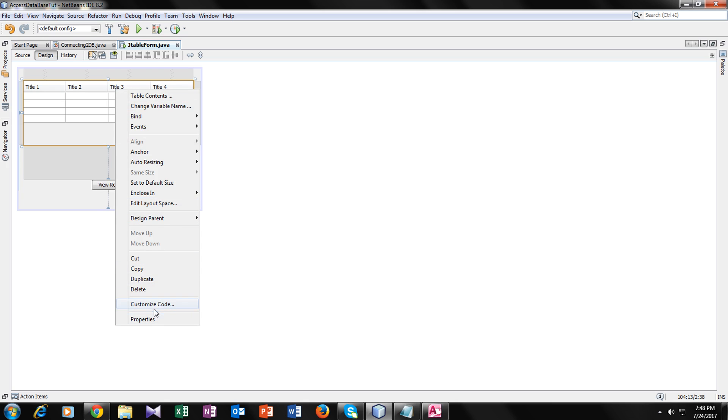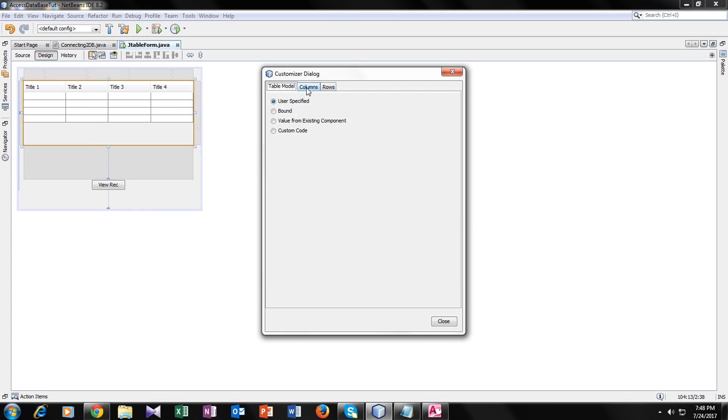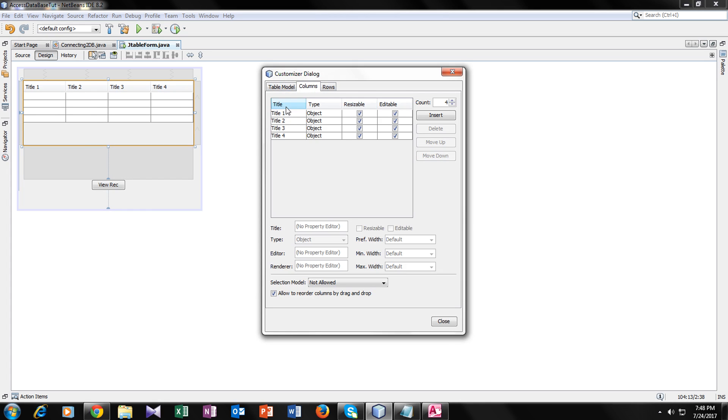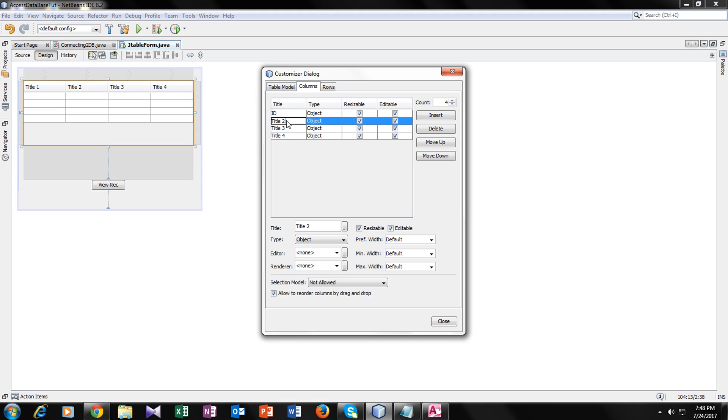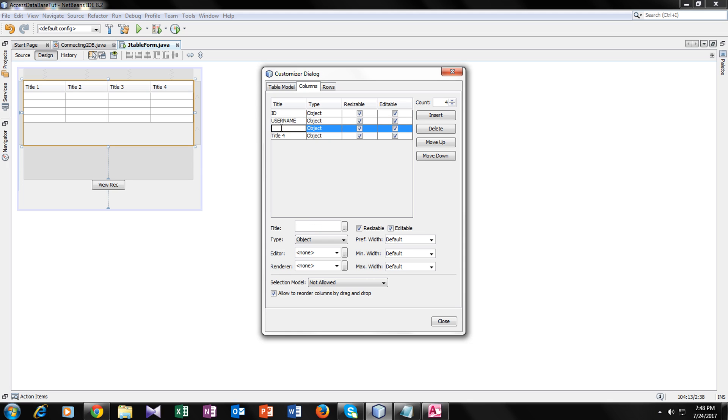Now let's go to table contents. Make it user specified. Go to columns. Name your title. It should be same as your field name in MS Access database. So this is ID, this is username, and this is password.